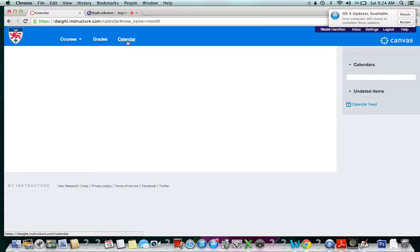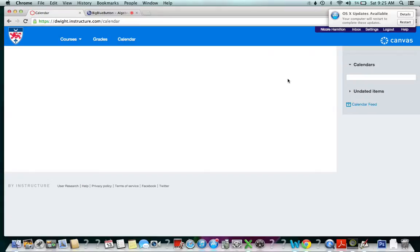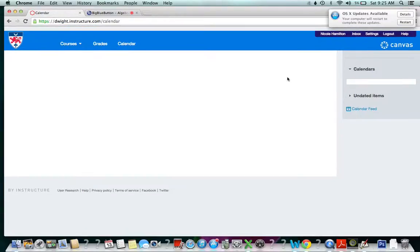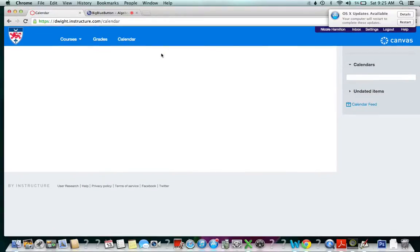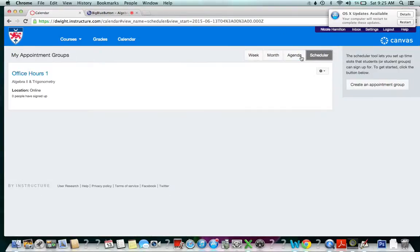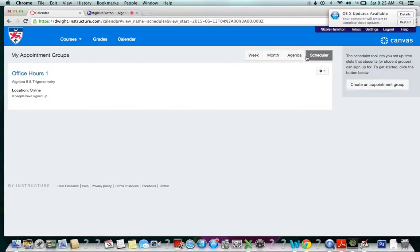Once we are in calendar, we can schedule whatever we need to schedule. Once you're in calendar, go to scheduler and you'll notice I scheduled something here, but I'll show you how that works.